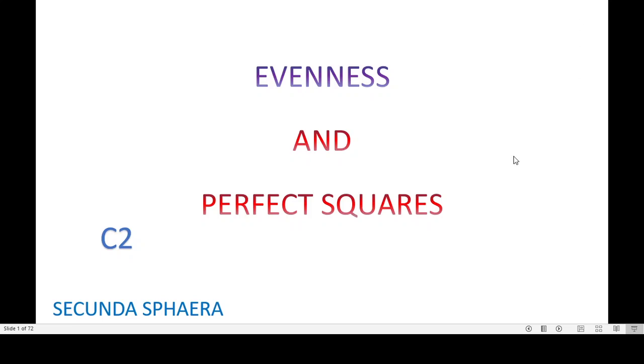Welcome back to the channel. This video is going to be about a property that joins evenness and perfect squares.